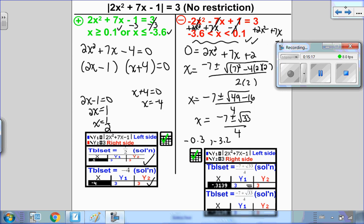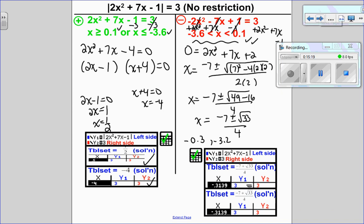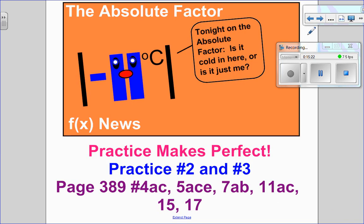That is the end of solving algebraically. Here's a math joke: negative minus 11 degrees is on f of x news, and it says 'Tonight on the absolute factor: is it cold in here, or is it just me?' — because he's in an absolute value, he's positive! You can move on to the practice questions in the notes. Detailed solutions are on D2L, and then move on to the practice questions in the textbook. I hope this video helped, and I look forward to seeing you for the next one. Thank you.